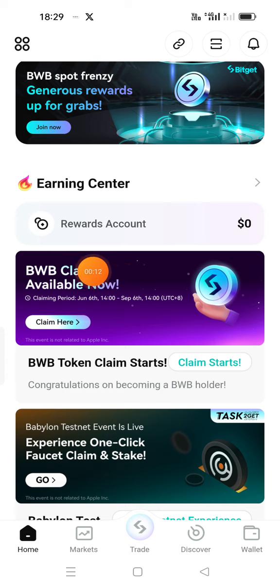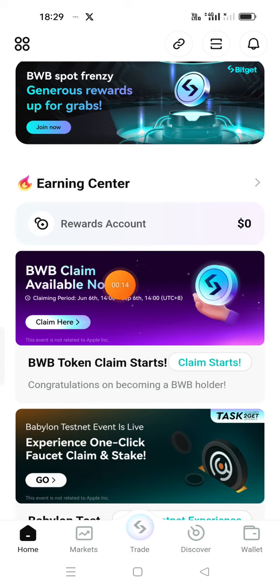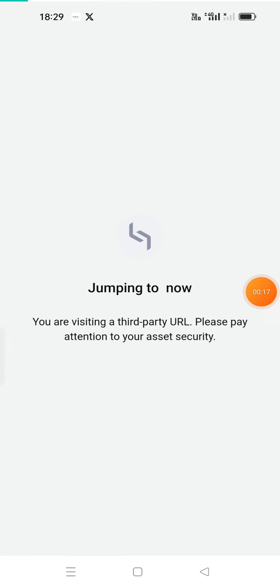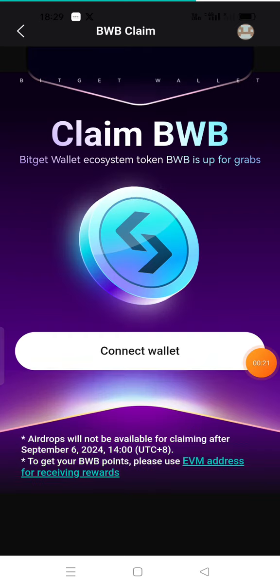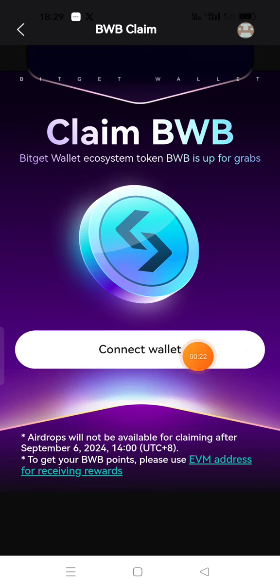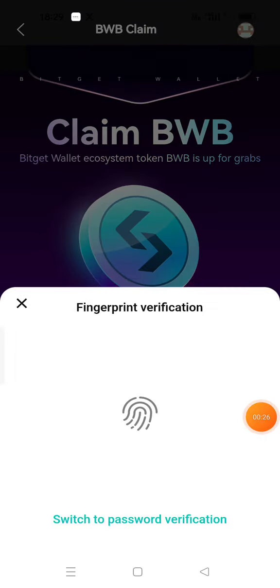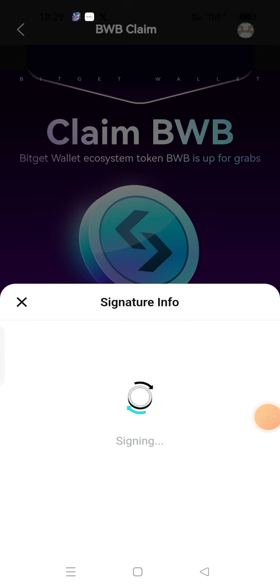I'm going to call BWB Claim Airdrop now. If you click on it, it's open. If you click on it, you'll connect to your wallet. I'm going to connect to your signature. I'm going to connect to Ethereum.